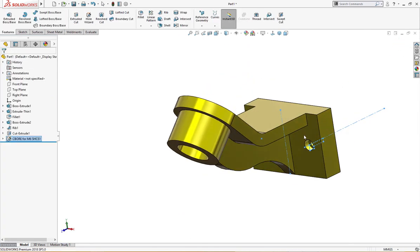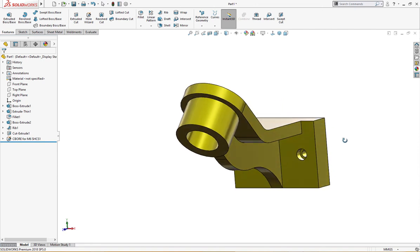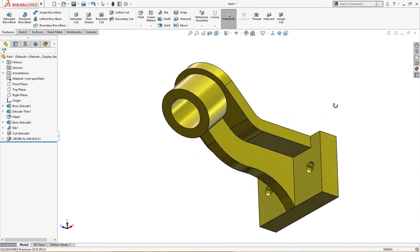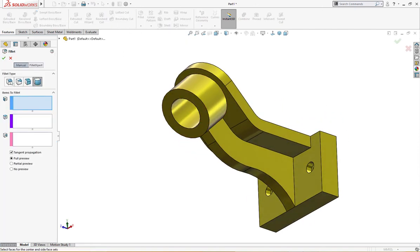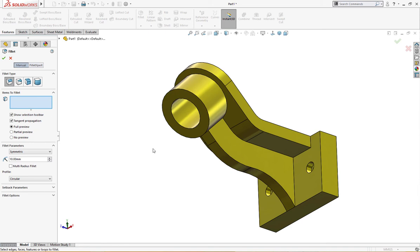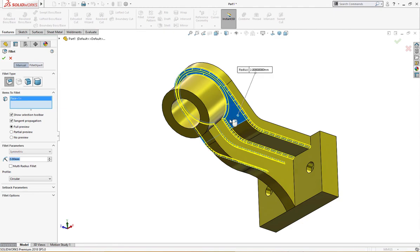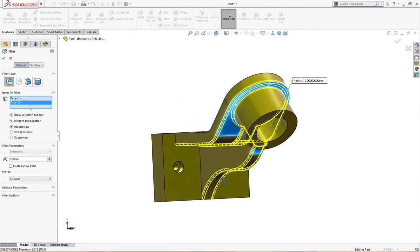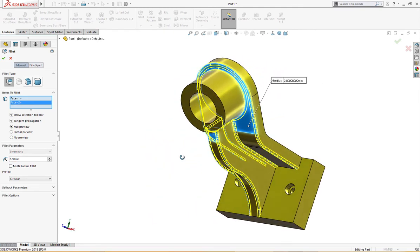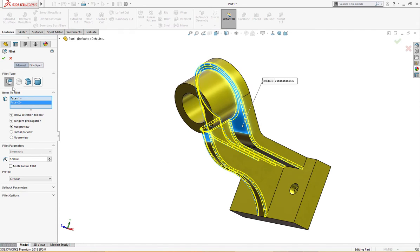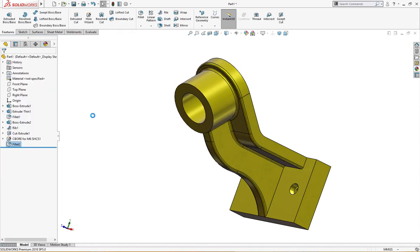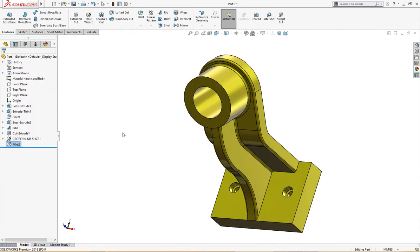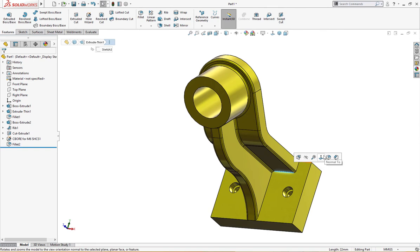Now it's time for fillet. I will give it a fillet of 2 millimeter. I will select this face and this face. This will capture most of the geometry. I will fillet this separately.